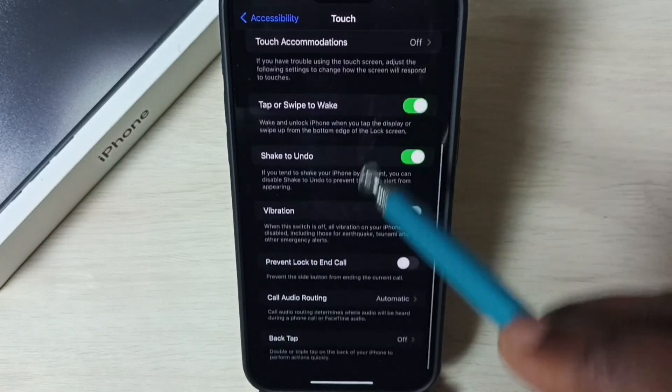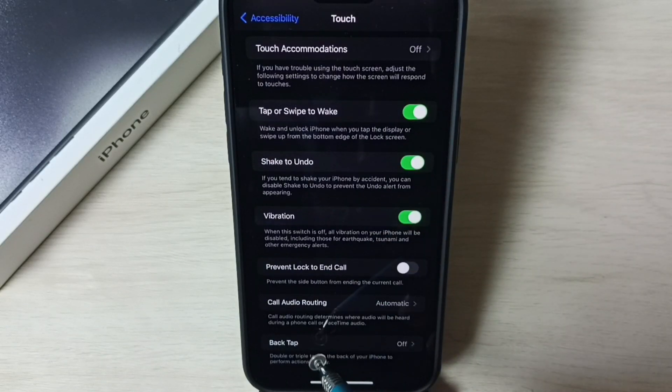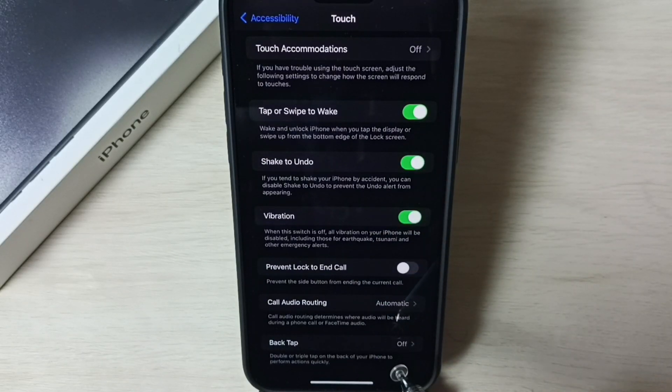Go down, here we can see back tap. Right now back tap is off. Tap on back tap.